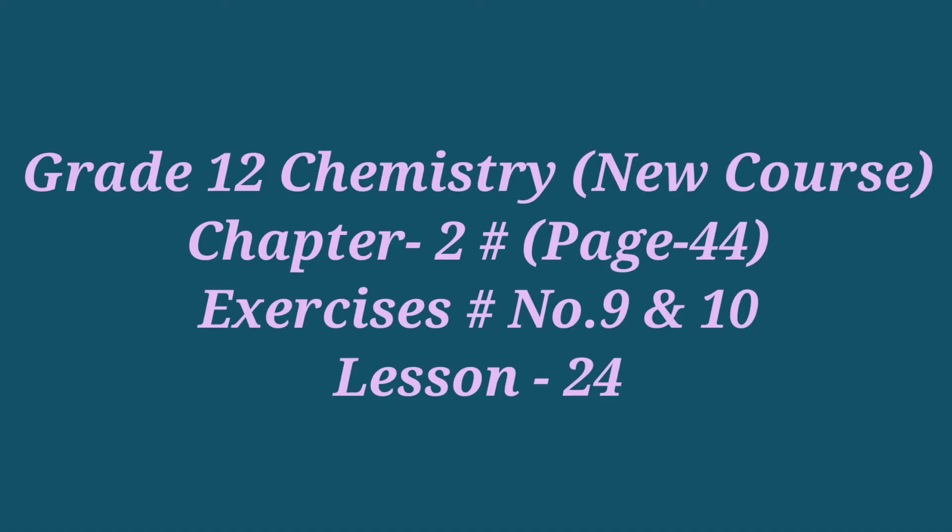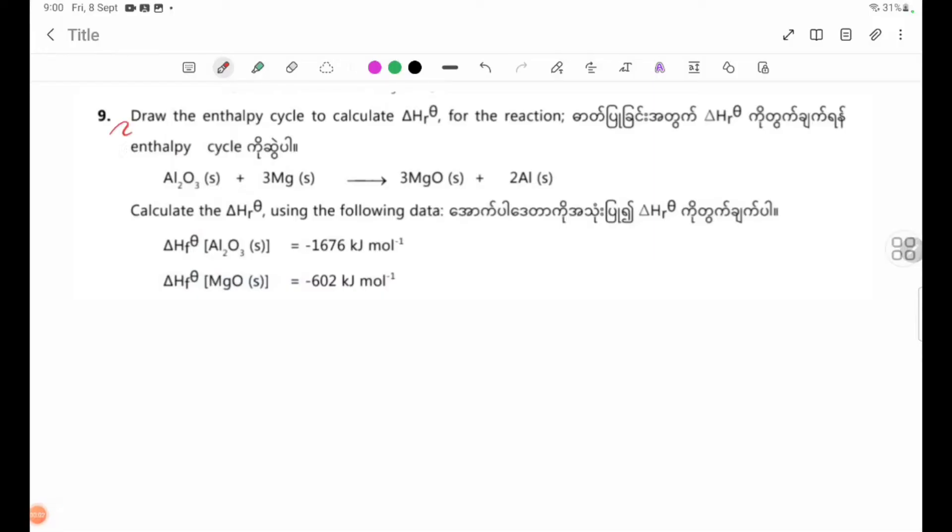In this lesson of Grade 12 Chemistry theory, we are going to do exercise number 9.